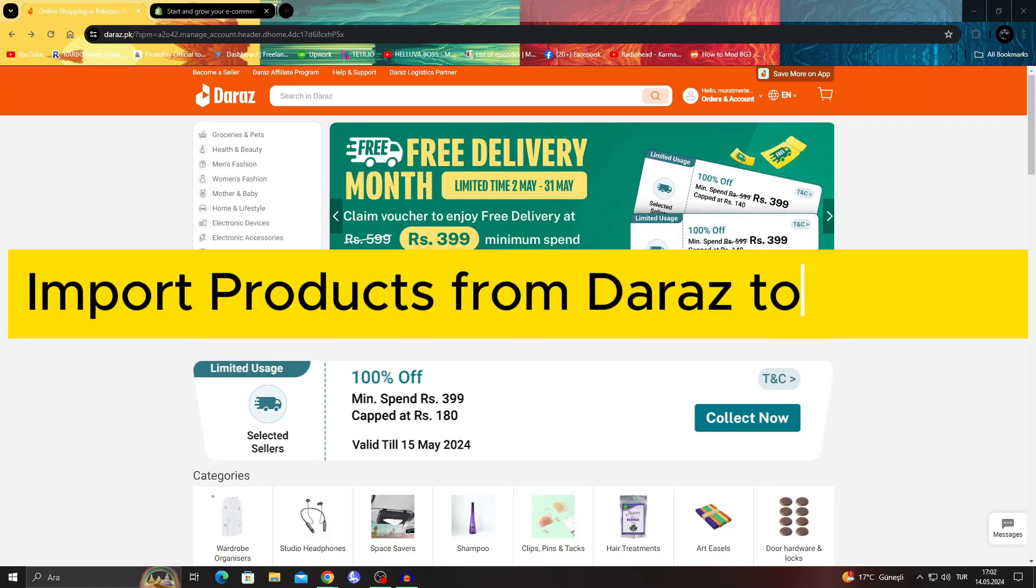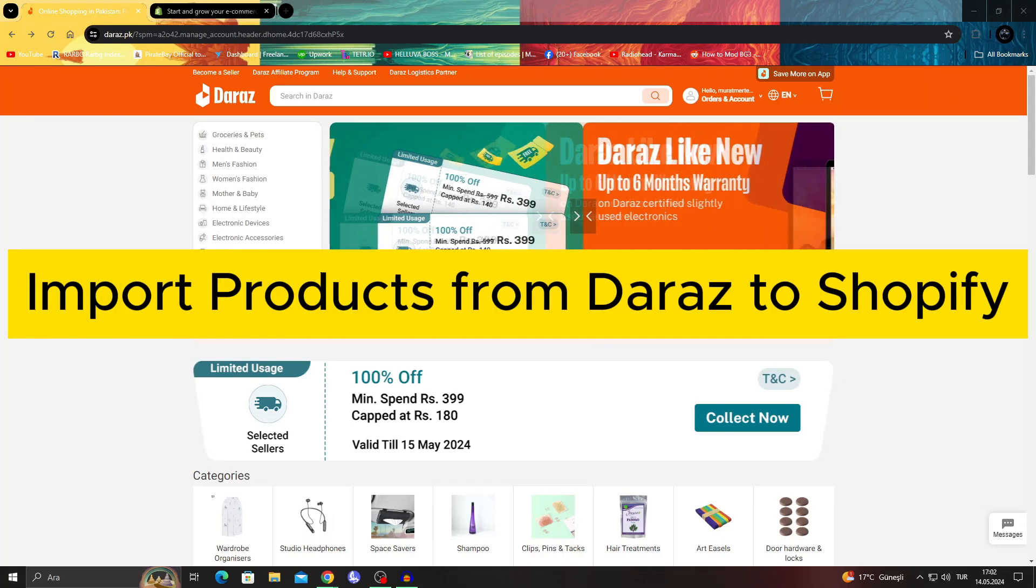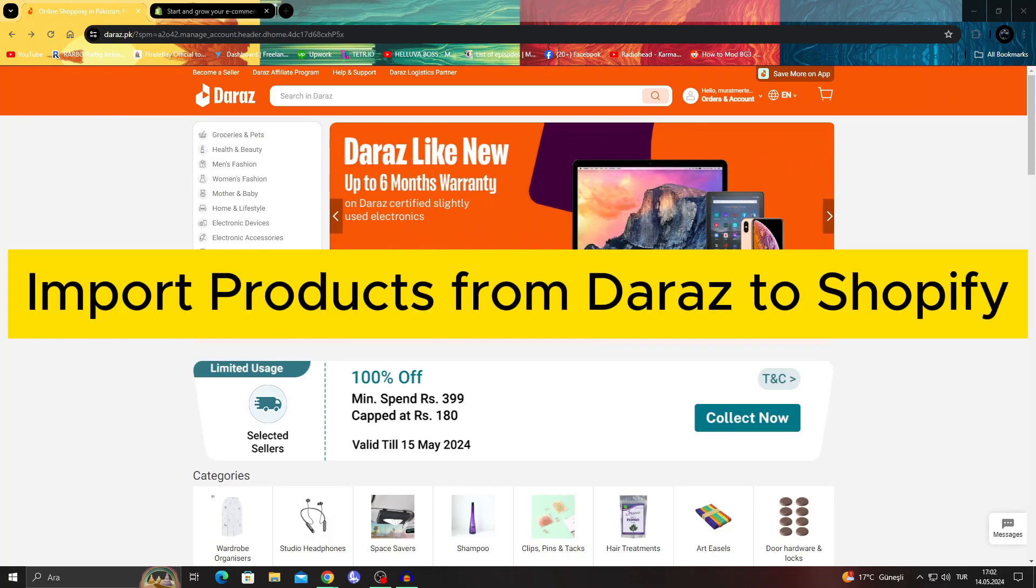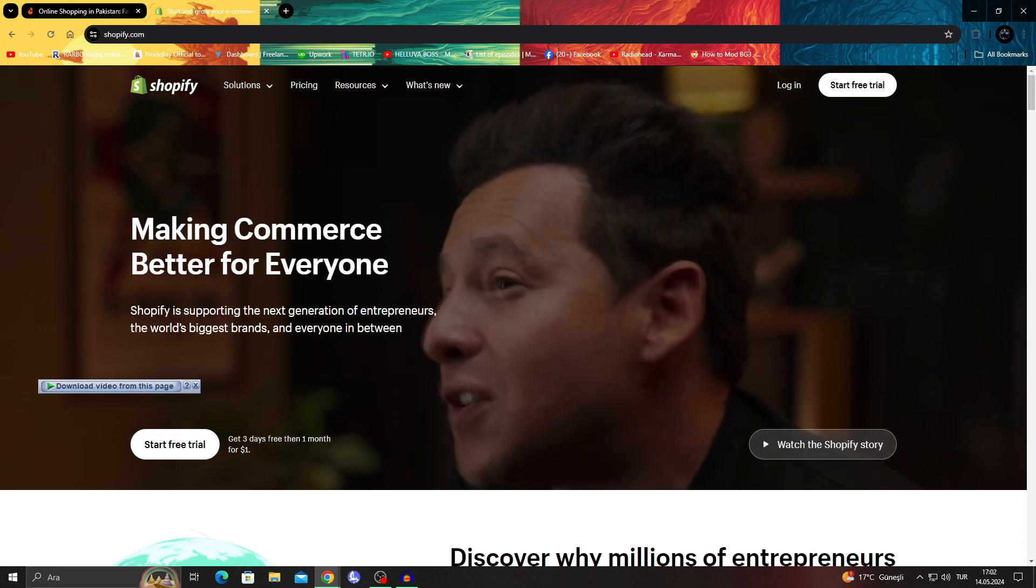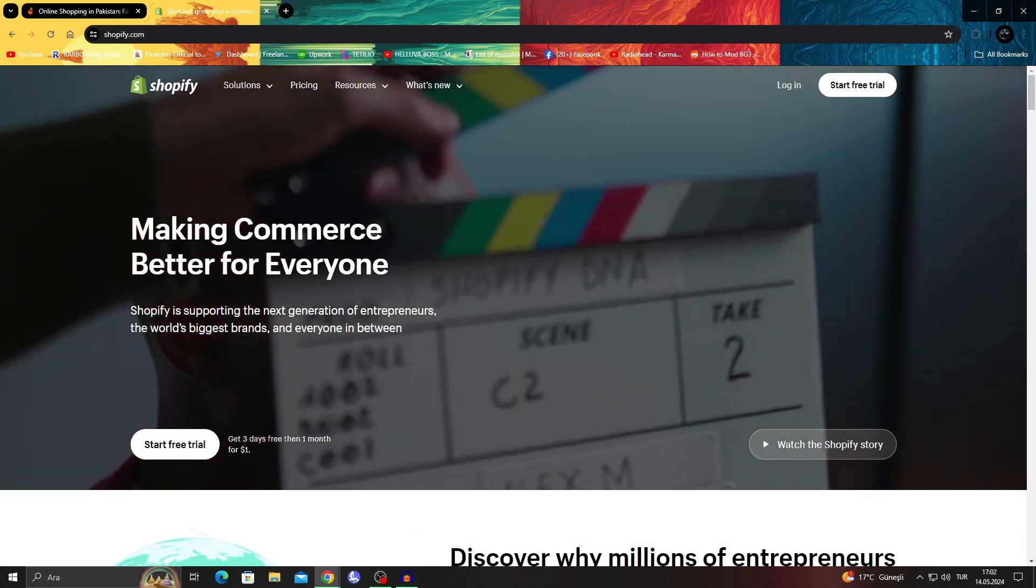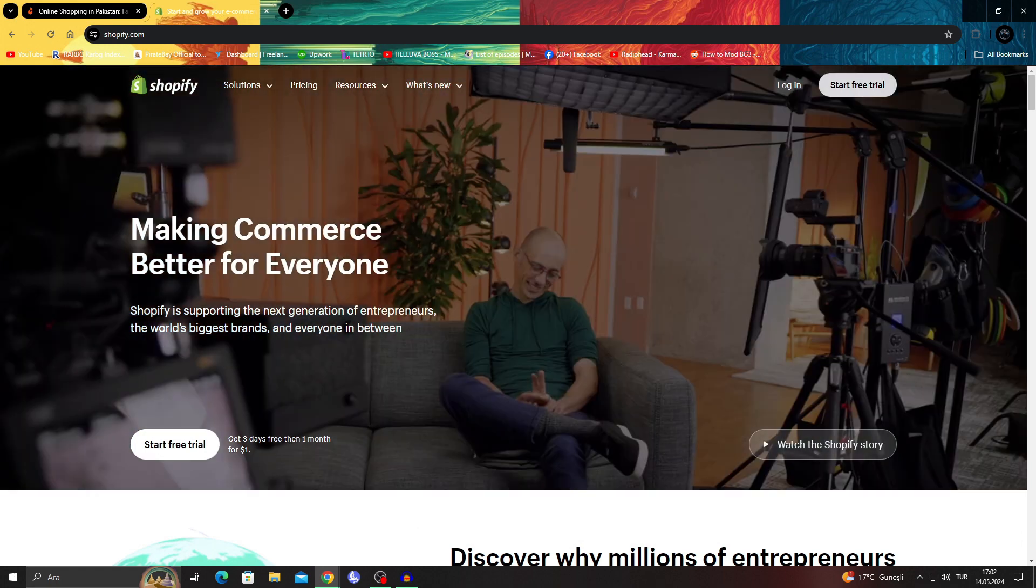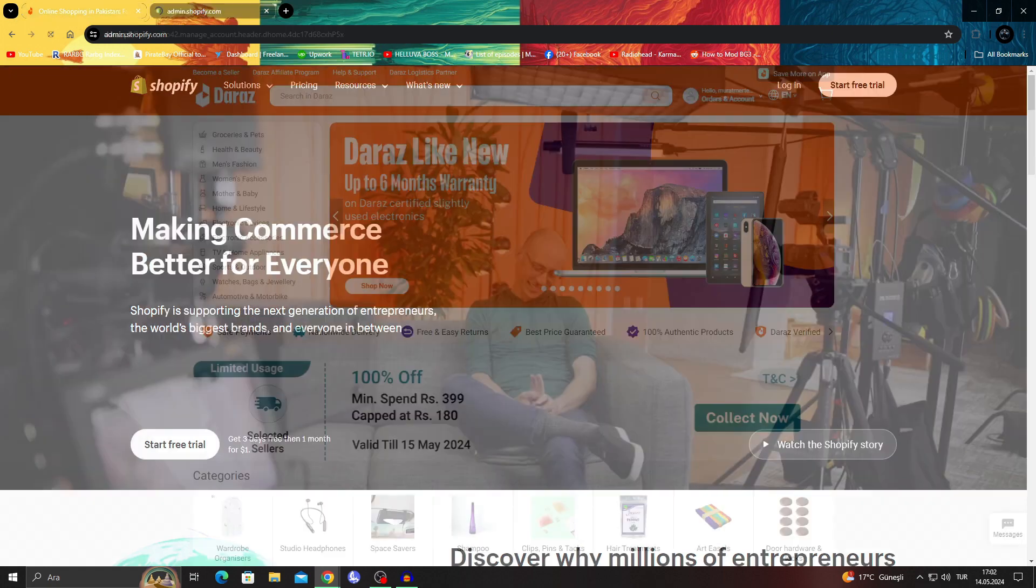How to import products from Daraz to Shopify. Hello guys and welcome to the channel.